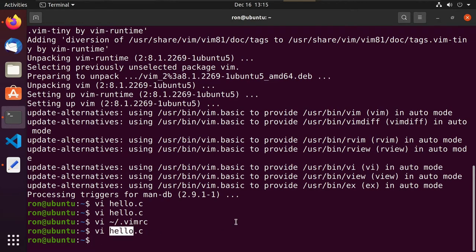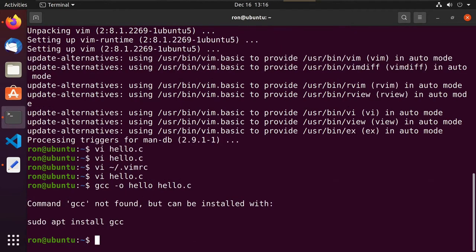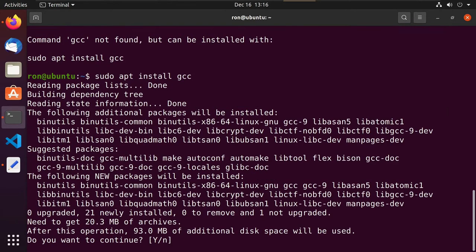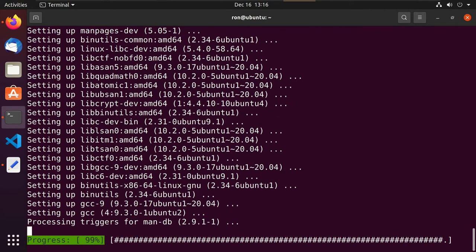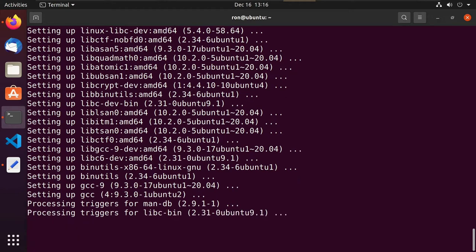Let's go ahead and compile our hello program so we can actually debug it. We'll do it with the GCC compiler — gcc -o hello hello.c. This is the output file and this is the file we're bringing in. By default it tells us GCC isn't installed, so let's do sudo apt install gcc. Once it's complete we'll hit the up arrow and compile our hello program. Hit the up arrow twice and we've compiled our program.